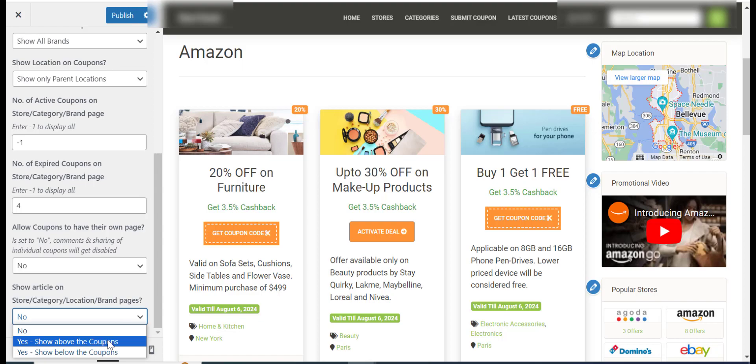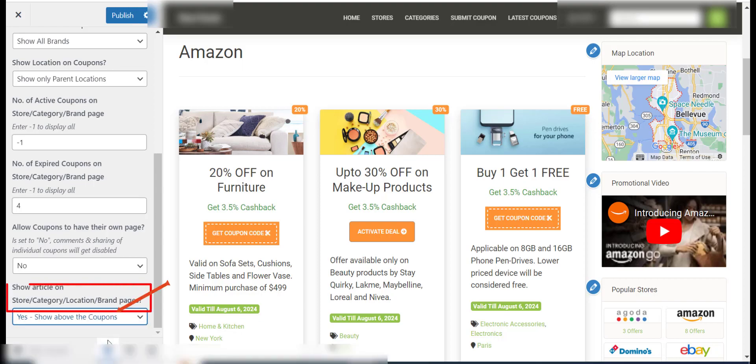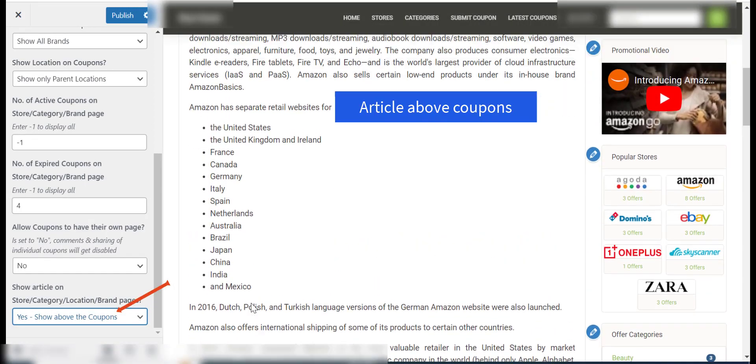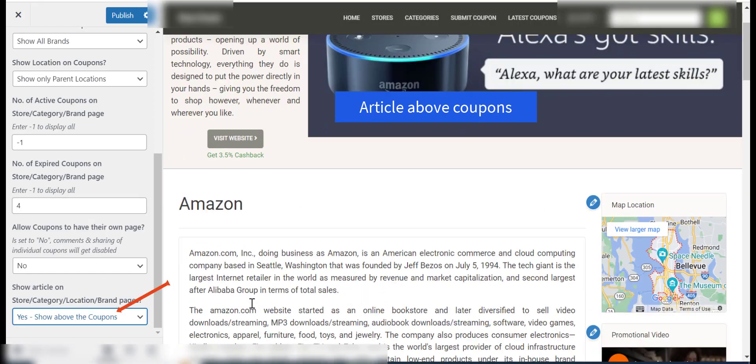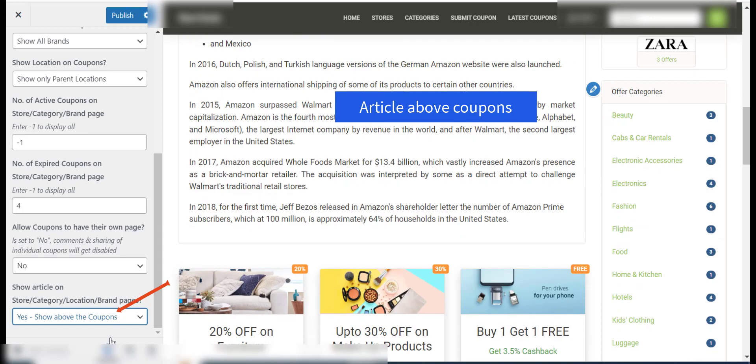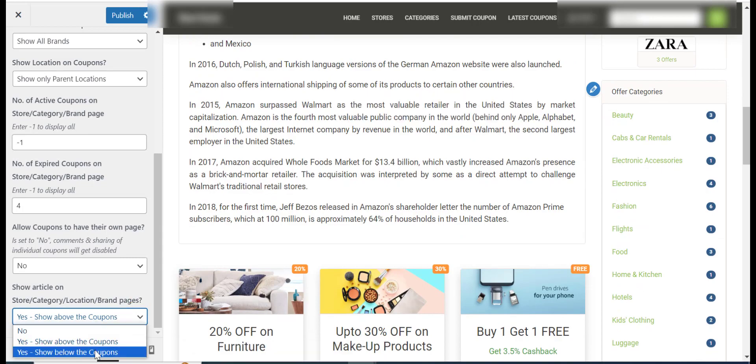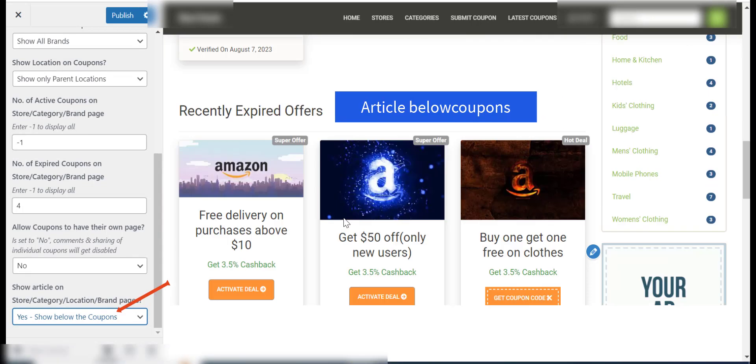Show article on store, category, location, and brand pages allows you to show or hide the article on store, category, and brand pages.